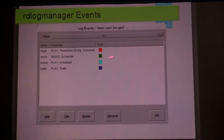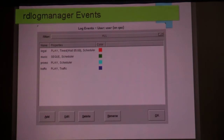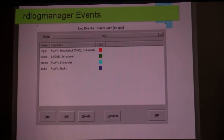This music event is basically: choose any track out of the library. You can apply rules to it, but at its simplest, just grab something out of the library — pseudo random. Play a promo, play an underwriting announcement. So we have four very simple events: legal ID, music, promotional announcements, and underwriting.